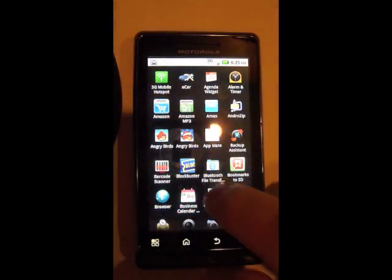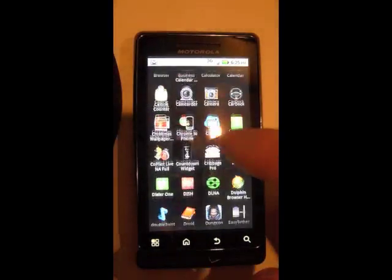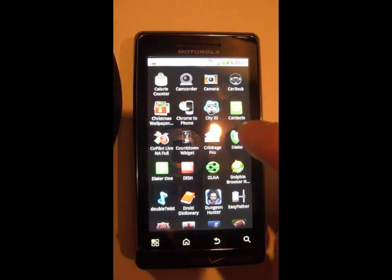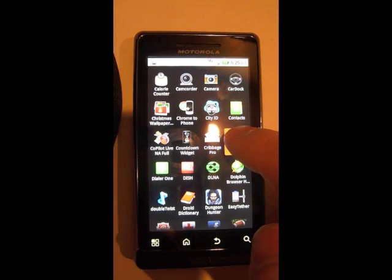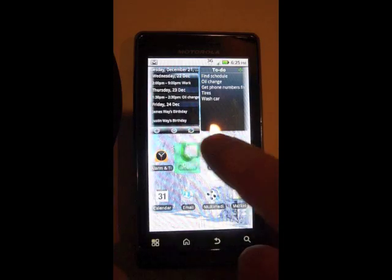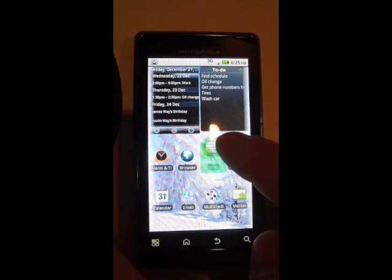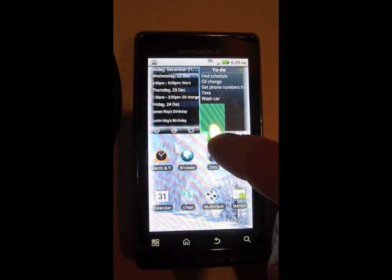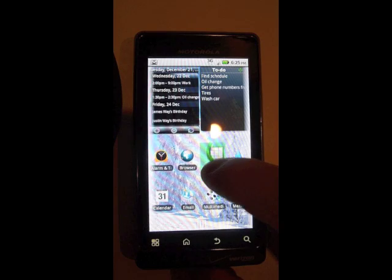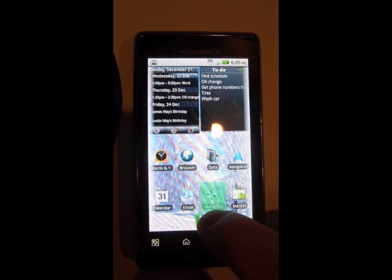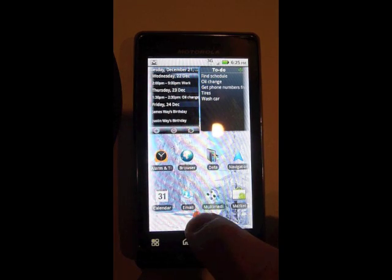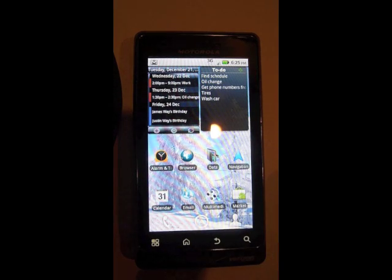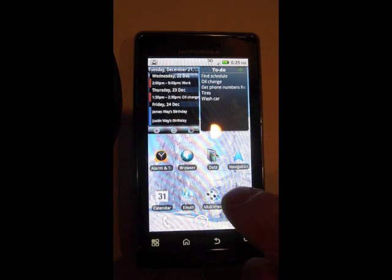You can do the same thing with applications in your drawer. You just hold it down and you can put it on the home screen. If you don't want it on the home screen, just move it down. Usually there's a trash can emblem. Just let go on the trash can and it will get it off your home screen.